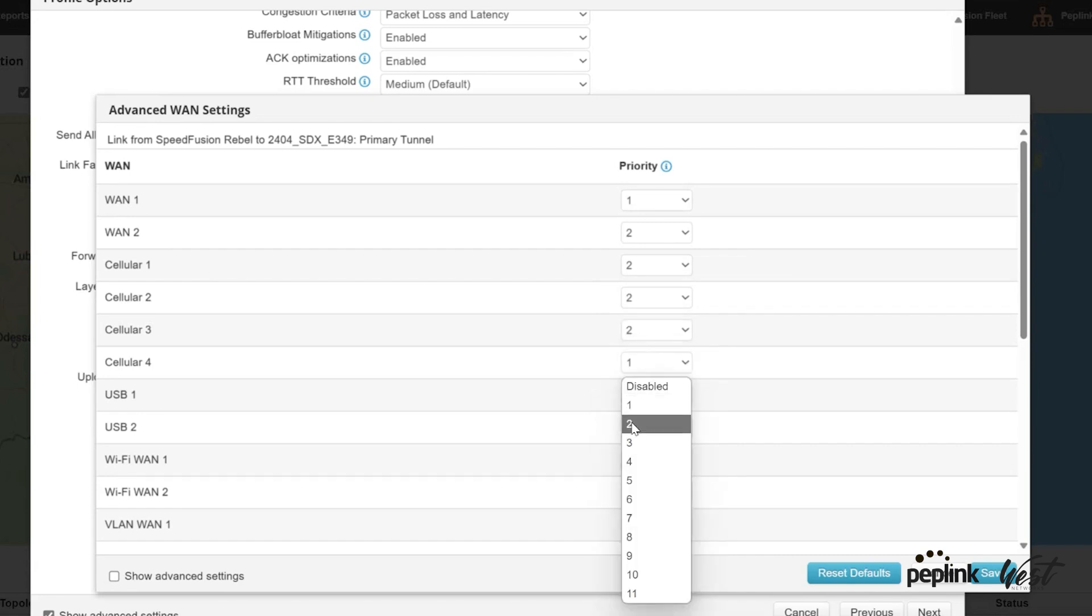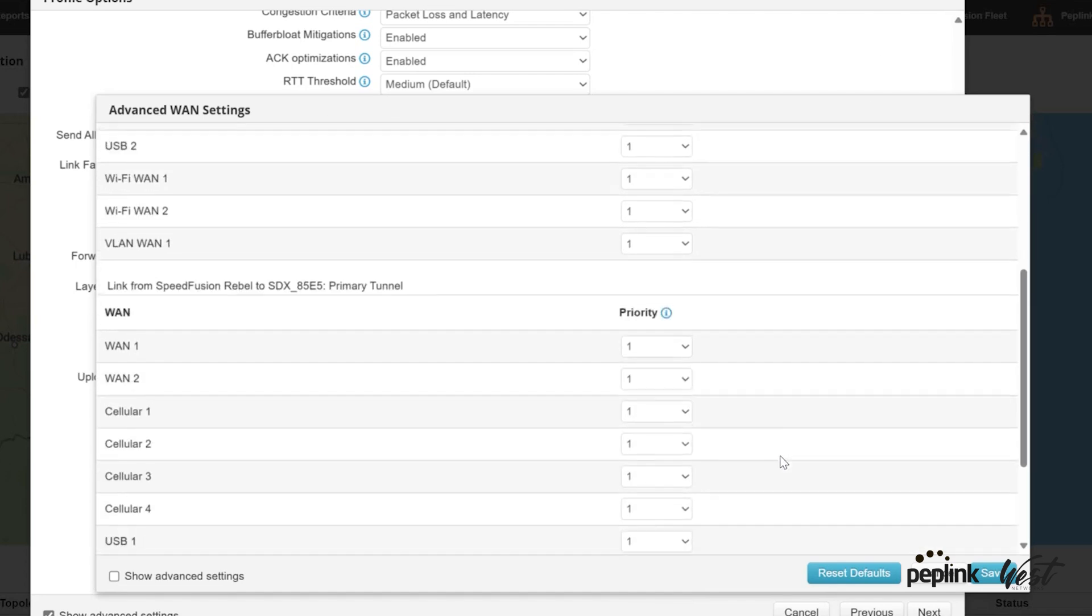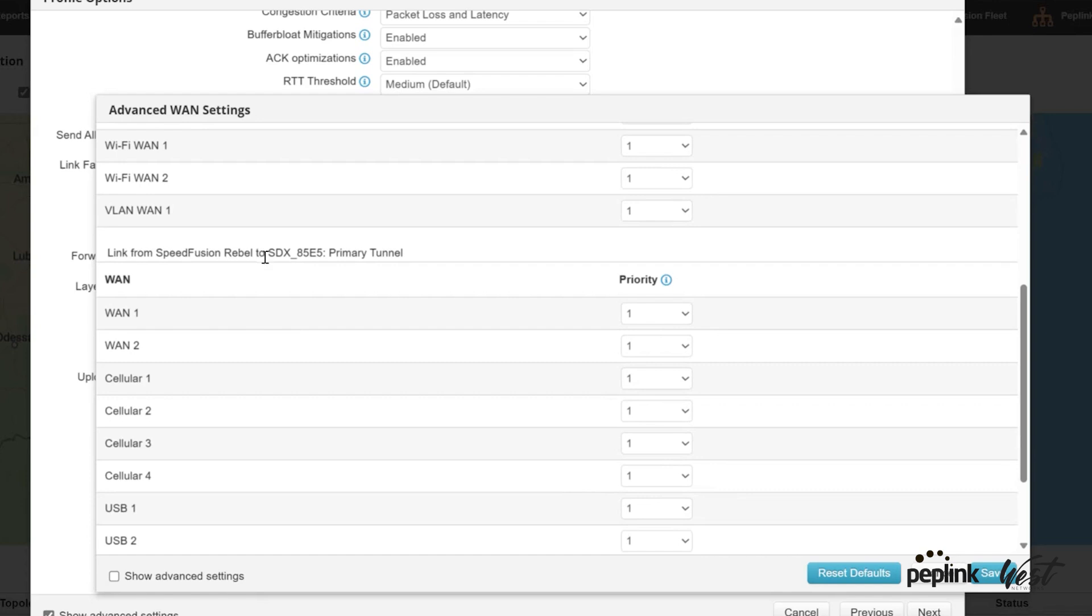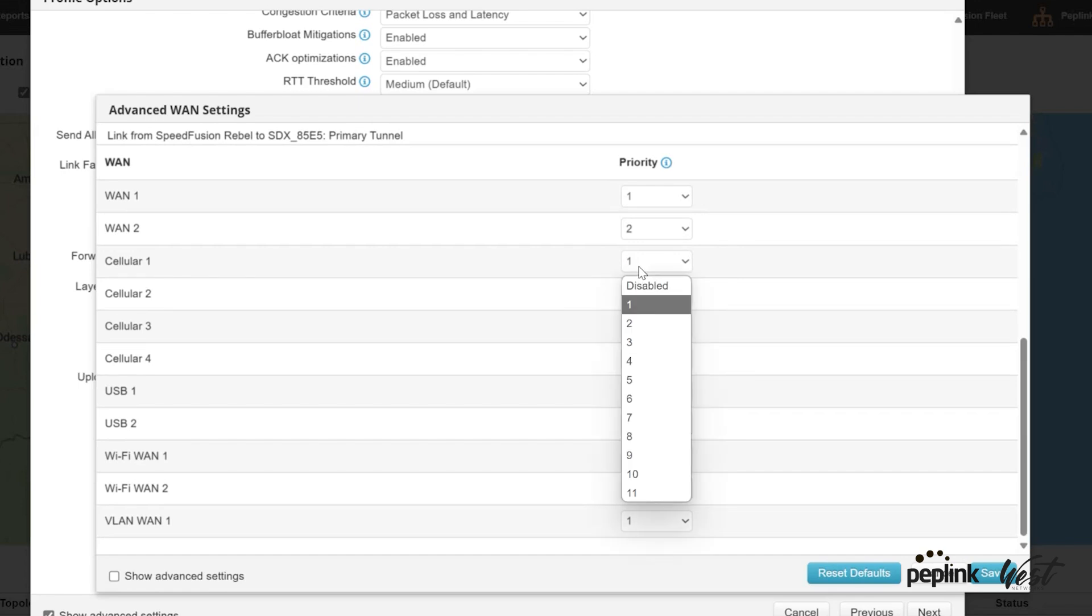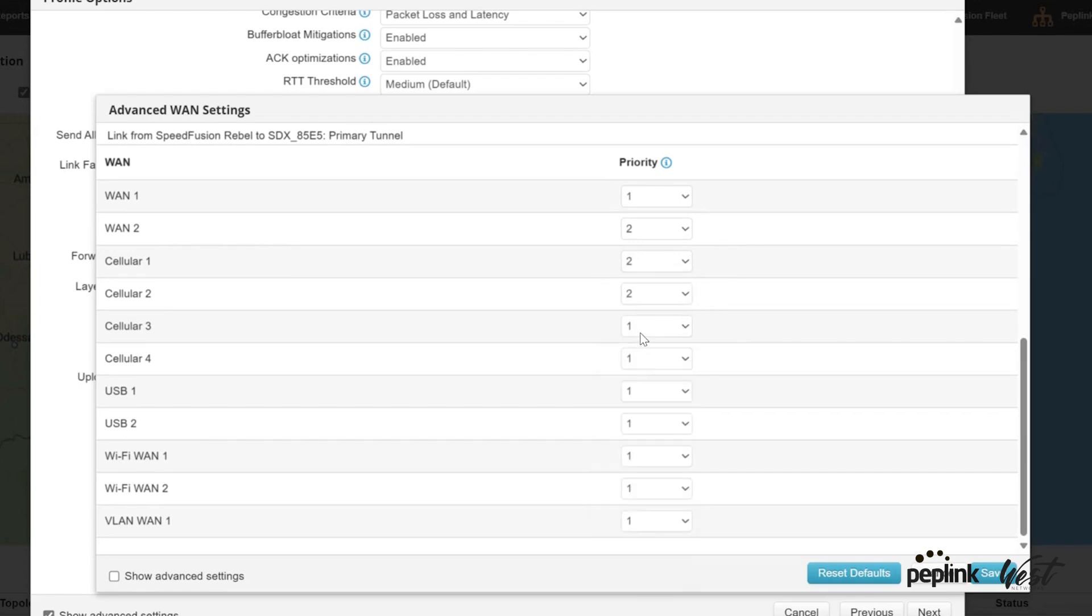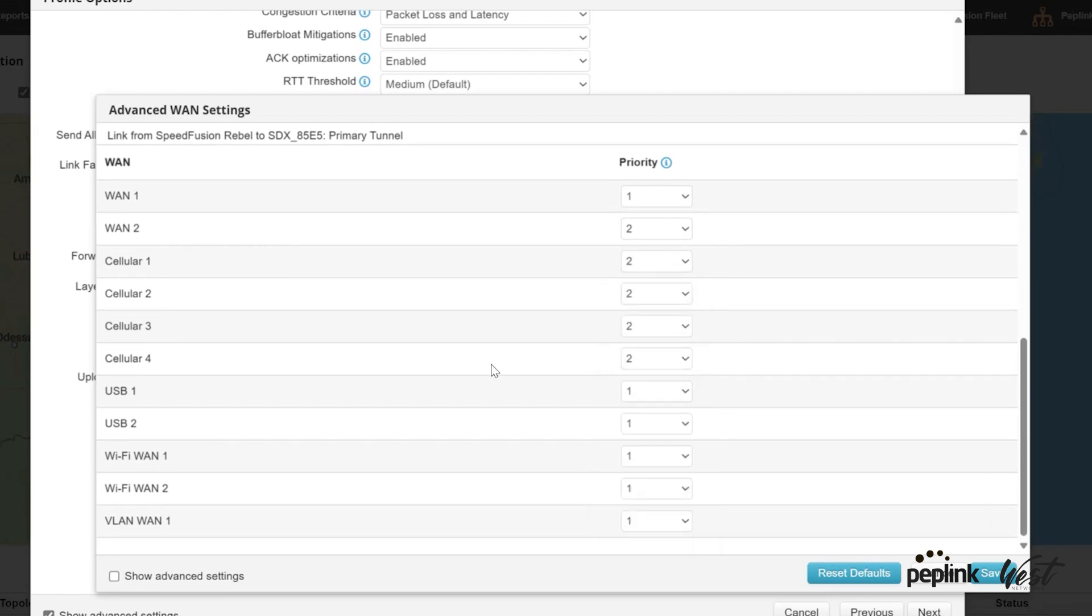And so this is not my interface priority, this is my SpeedFusion priority. And then I'm going to scroll down, and here's the one that goes to my Rebel to my 3919 SDX. I'm going to do the same thing. And you have to do this per profile, so there's no quick and easy way to do this. You have to set your WAN connection settings per router, per profile. So these are the WAN settings at the Rebel going to the two SDXs. I can hit save.